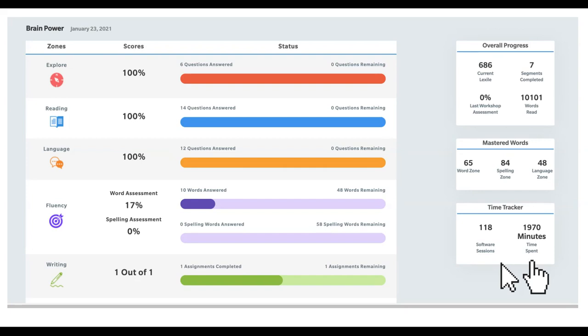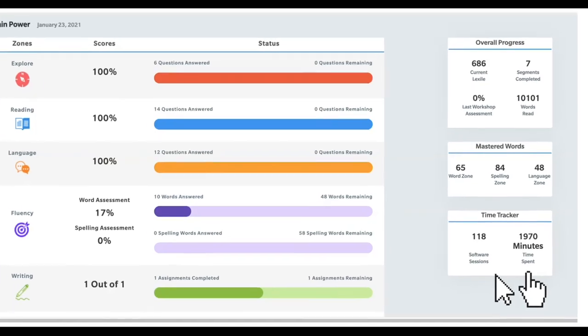This will open up your brain power zone. It will show your whole status for every time that you've been in Read 180. On the right side, you'll see Overall Progress, Mastered Words, Time Tracker.